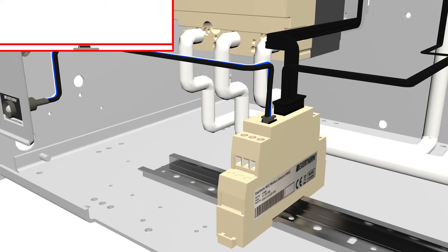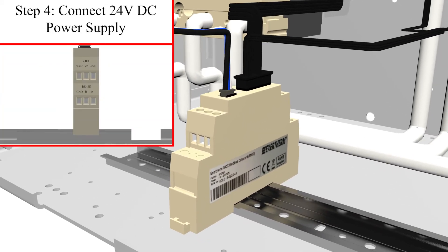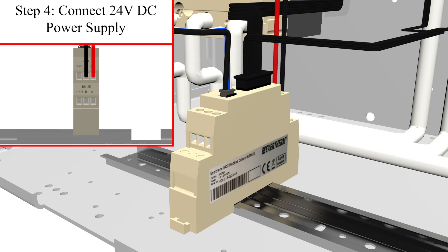For operation, the MCC data card simply requires a 24-volt DC power supply.